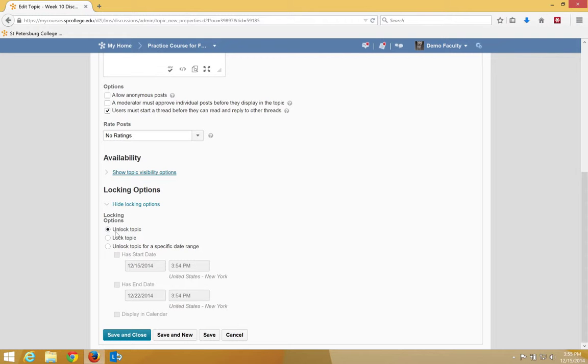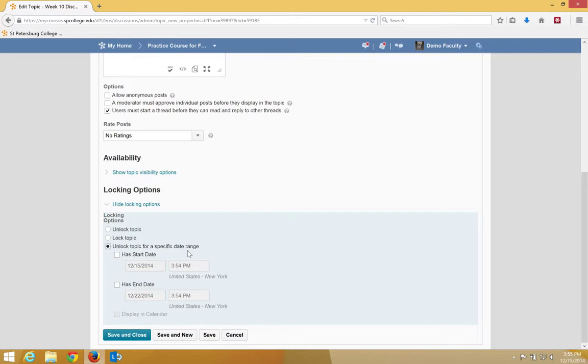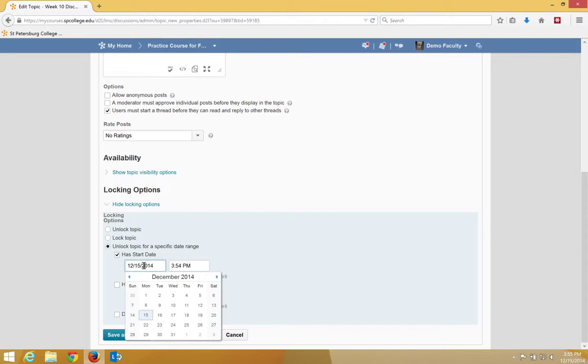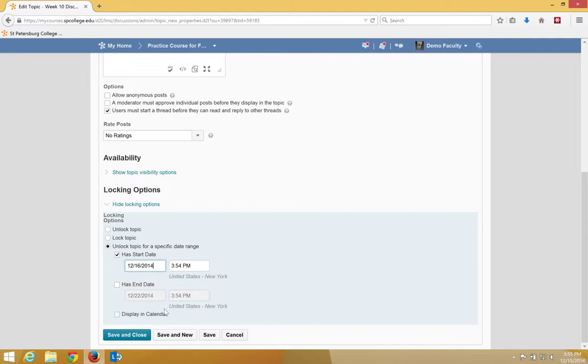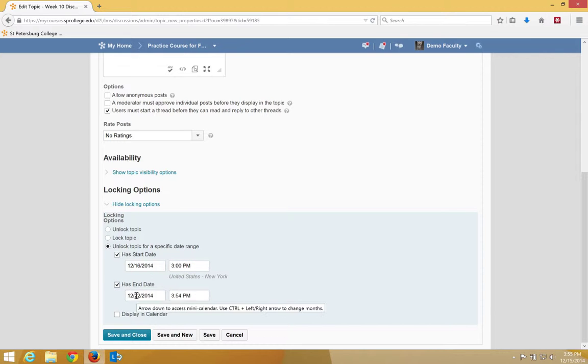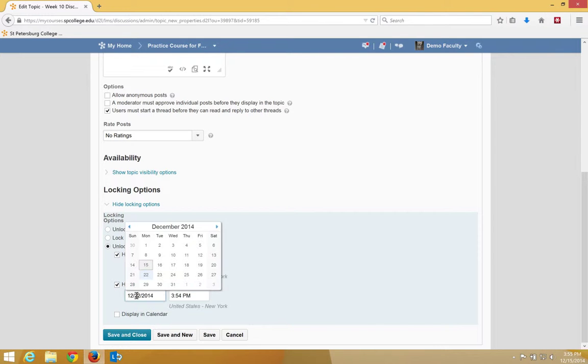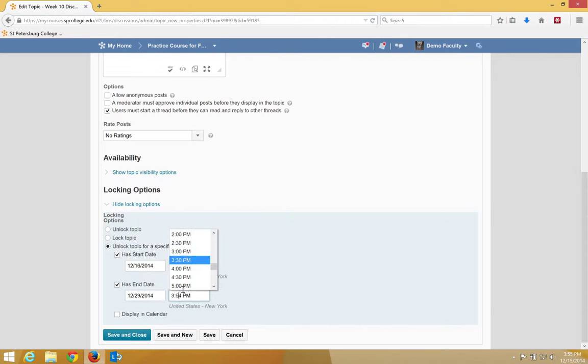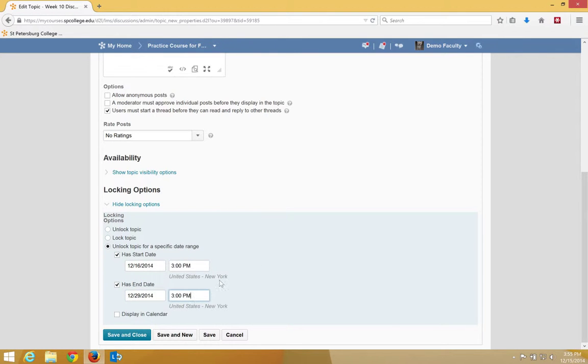So what we're going to do is click on the button that says Unlock Topic for a specific date range. I'm going to checkbox Has a Start Date and I can click in there to get a calendar and put a start date and I can put a time on that. I'm going to choose an end date and put another time on that. And you can also type in here if you want.